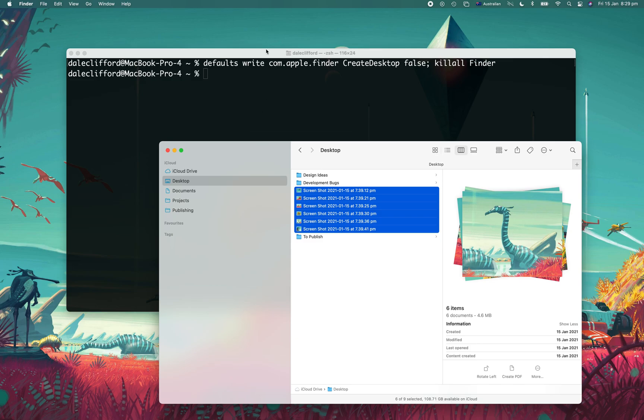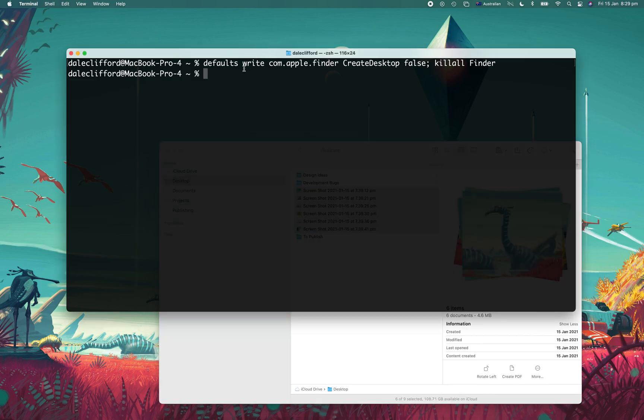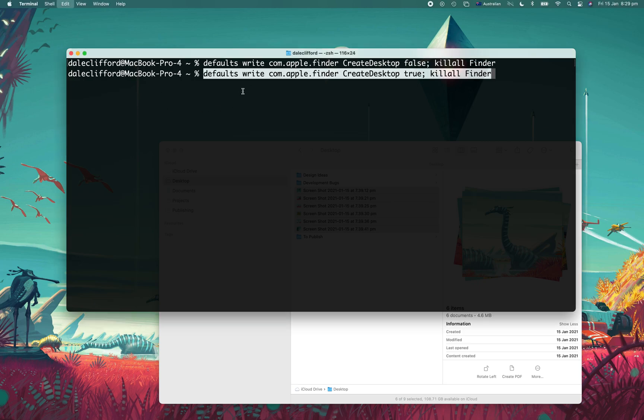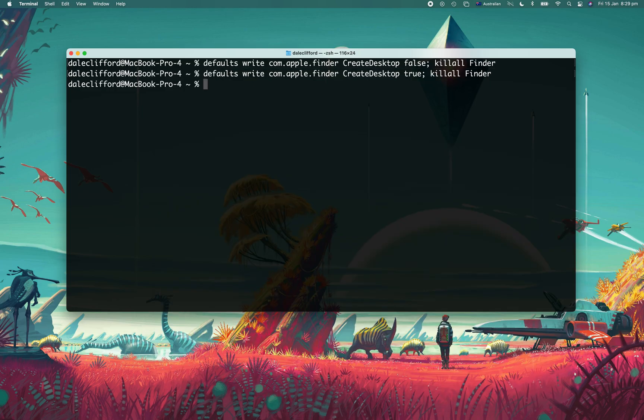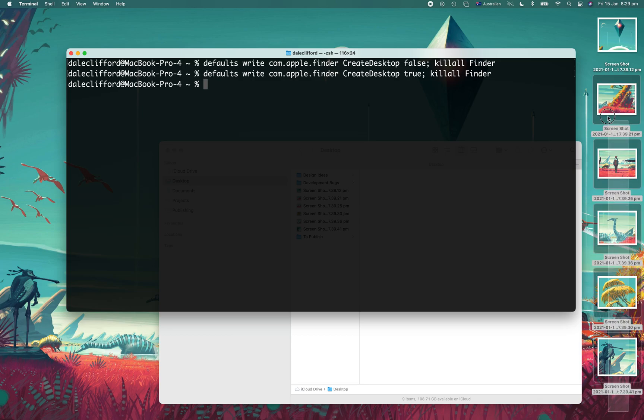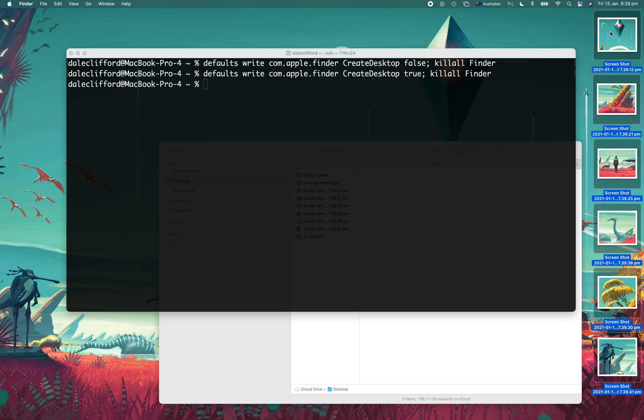So to reverse that, all we need to do is paste the exact same thing, but instead of false, we write true. So it's the same line of code, we'll paste that in, press enter, and then miraculously all of the icons are there again.